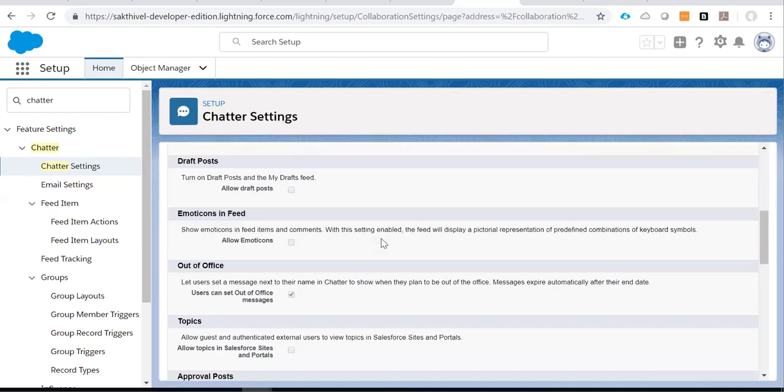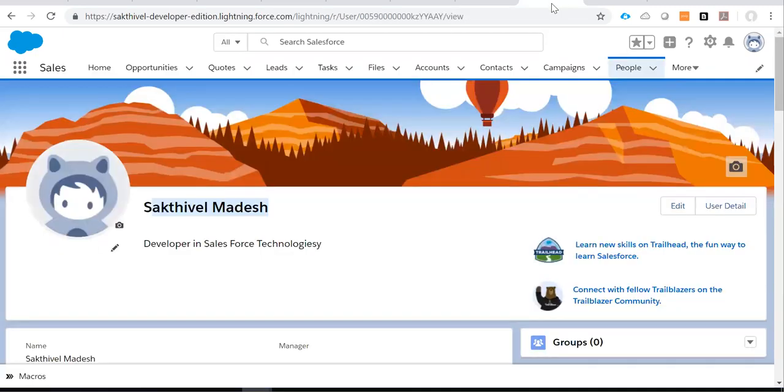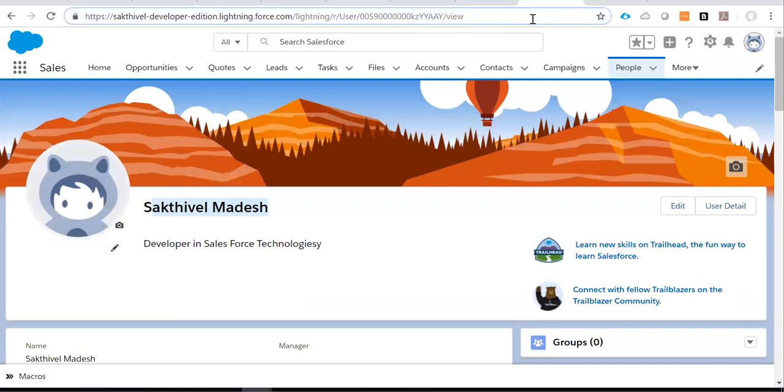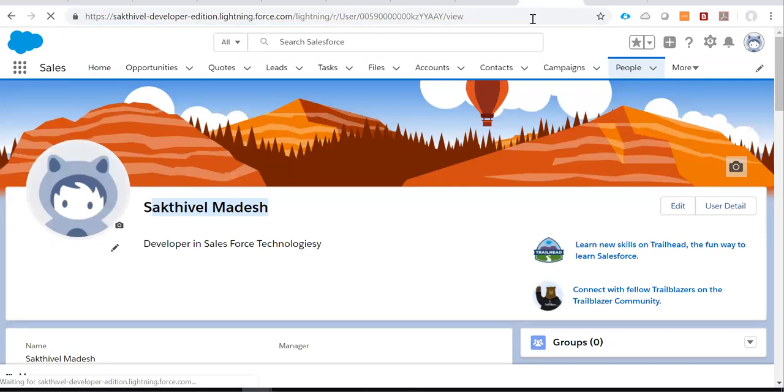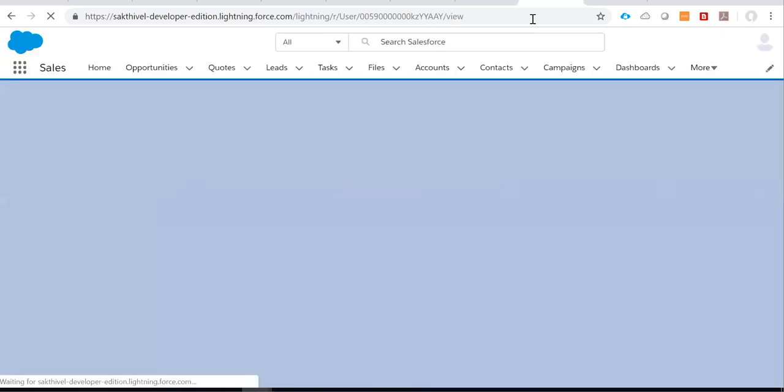So now this out of office is enabled. So I am refreshing the profile page, that means the user Chatter page.